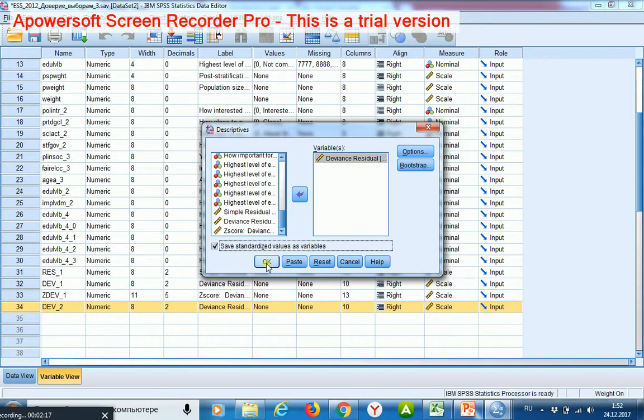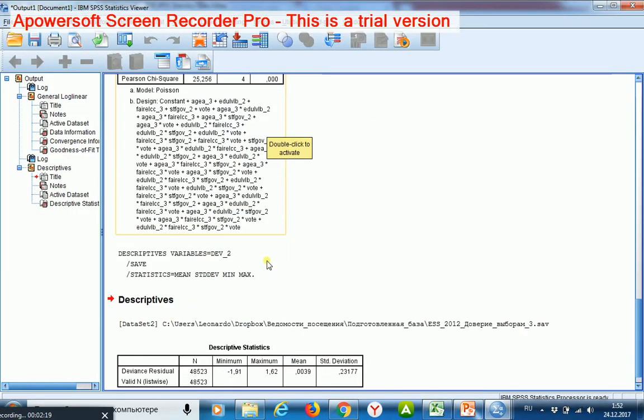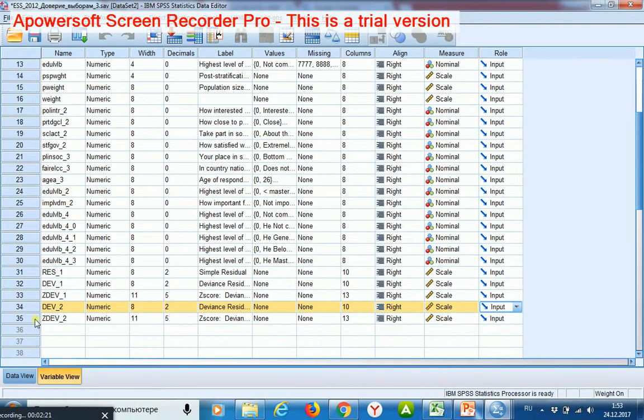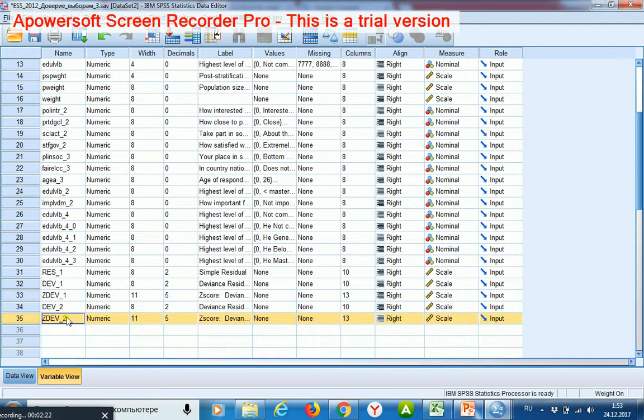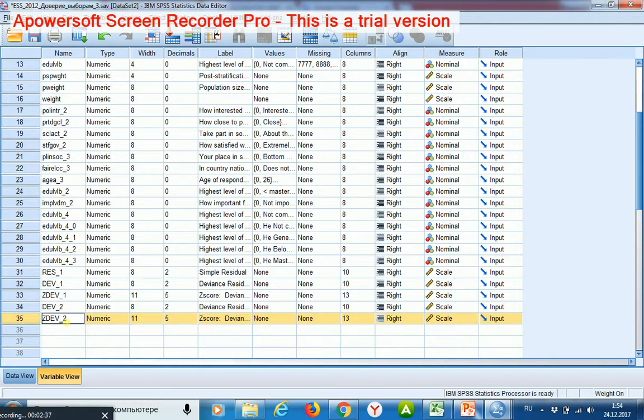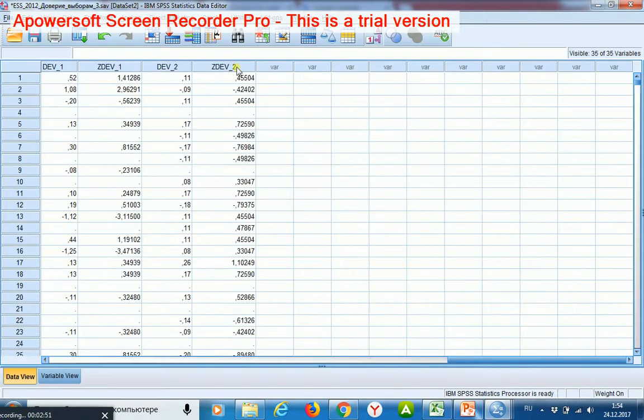values as variables and click OK. I got a new variable. This variable contains standardized residuals and these residuals may indicate which categories are associated. For this purpose I shall find all the standardized residuals exceeding the value of 1.96. I sort descending this variable.